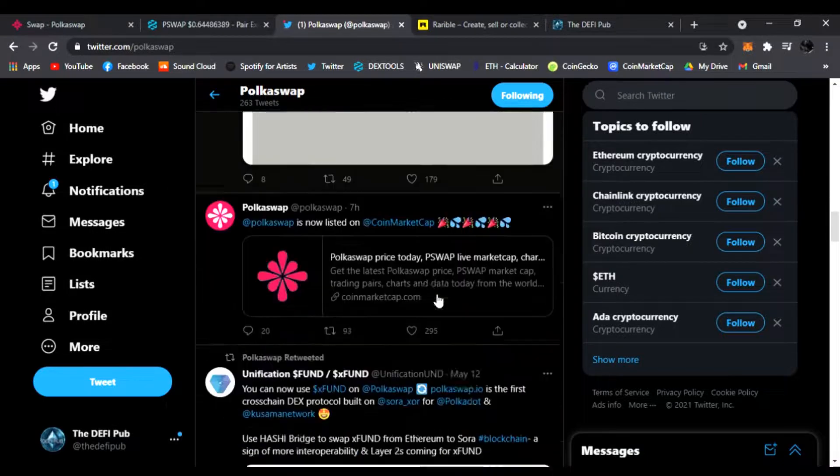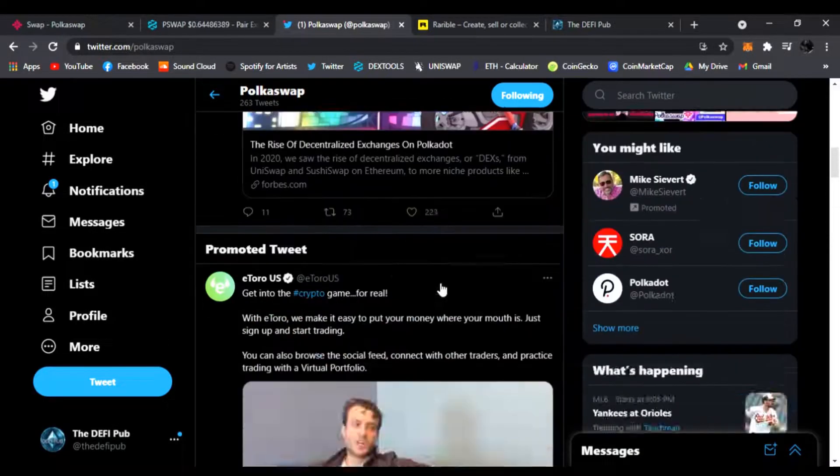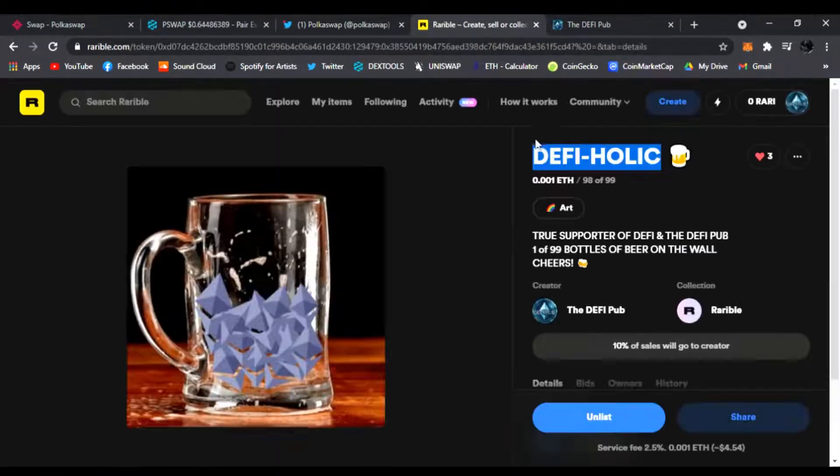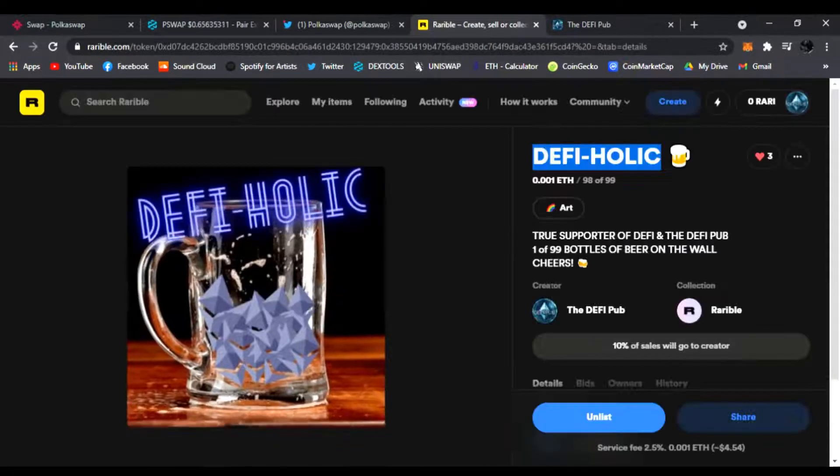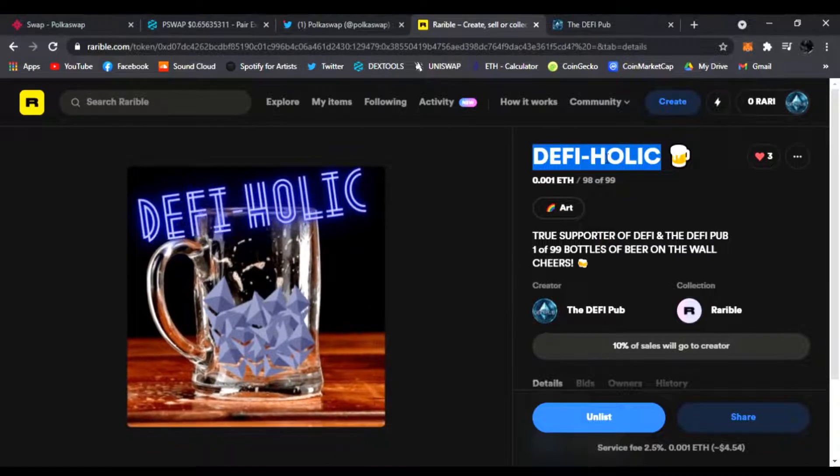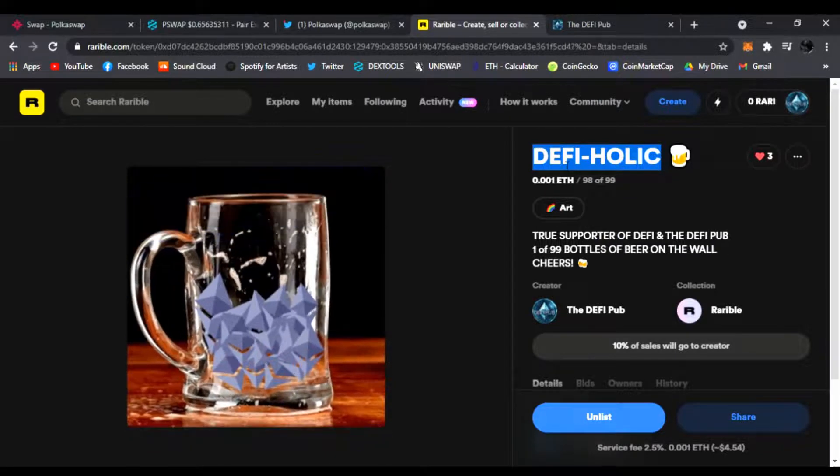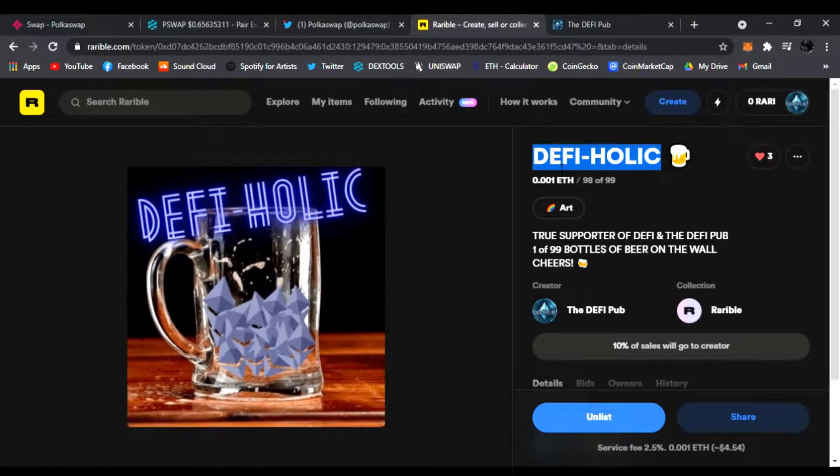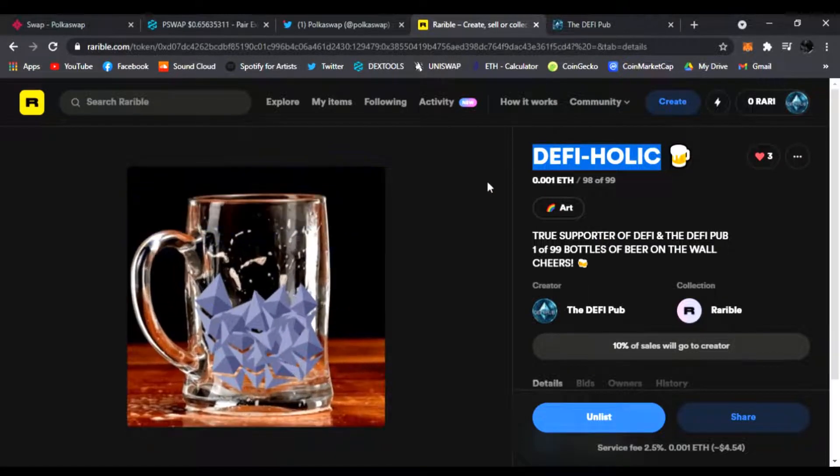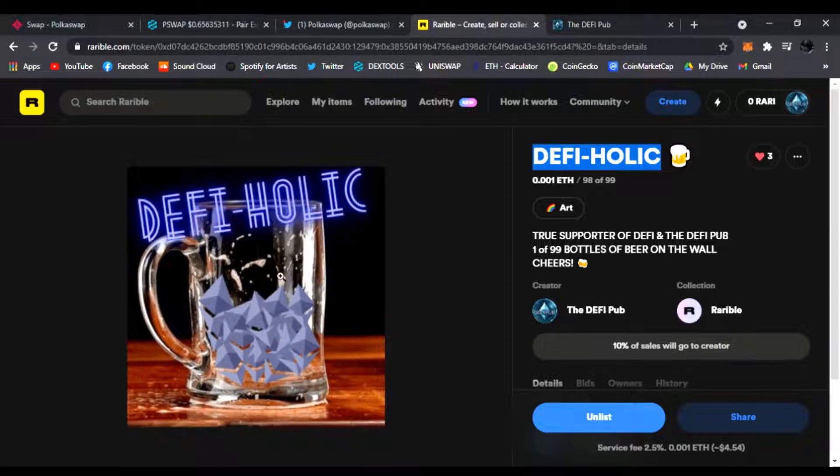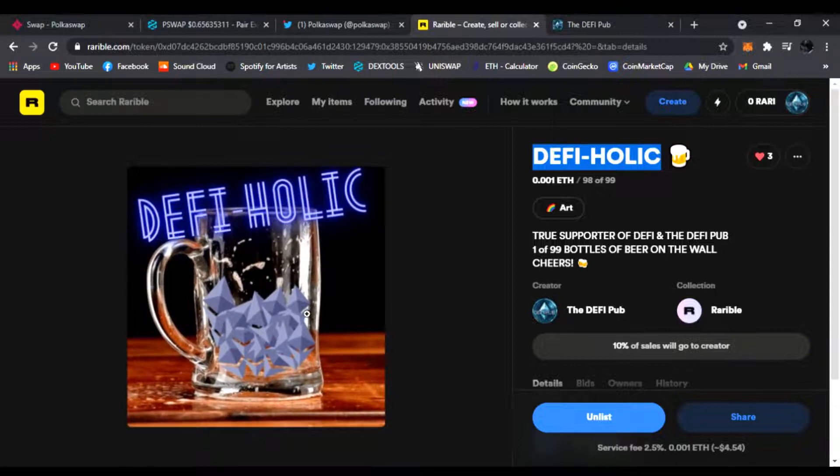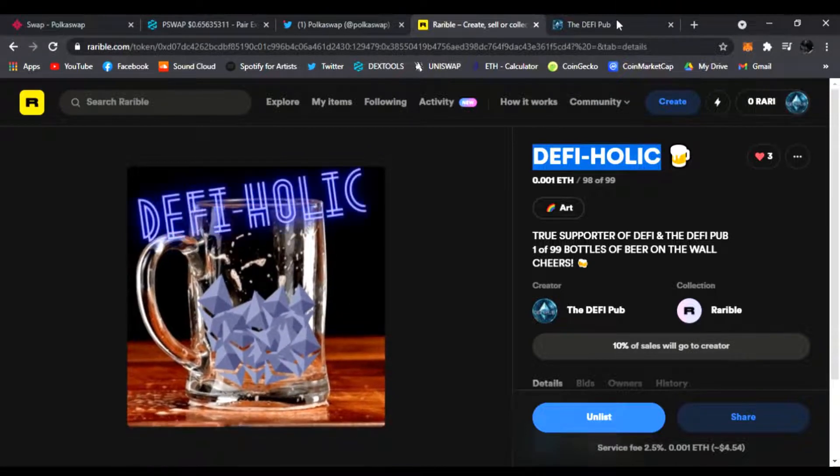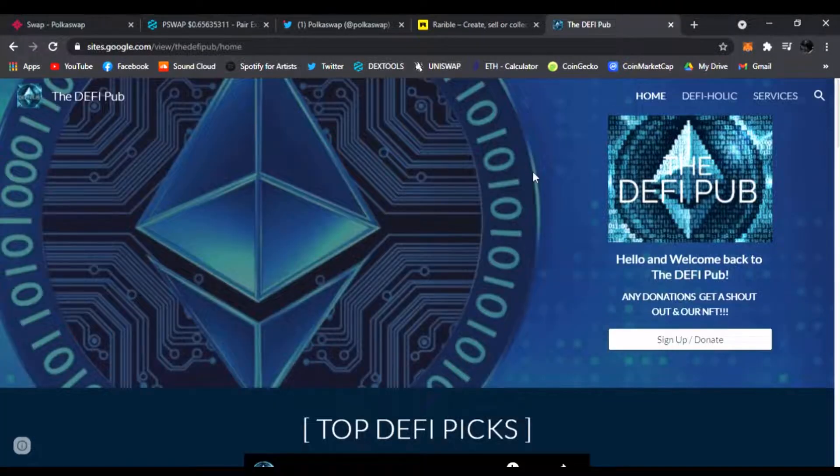Also don't forget to throw a like on the video, subscribe to the channel, comment DeFi-holic in the comments down below. You'll be entered to win a free DeFi-holic NFT. I give away every Saturday. Also, if you have a DeFi project you want me to cover...